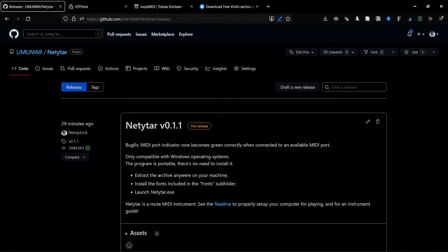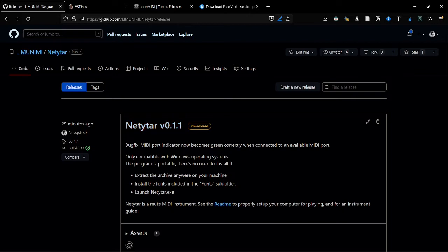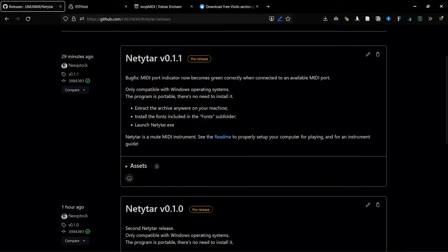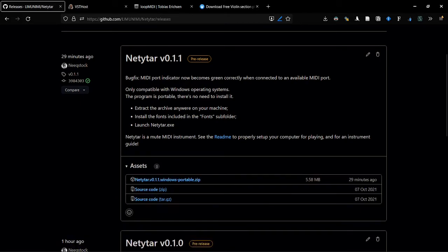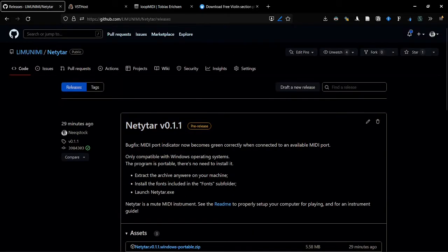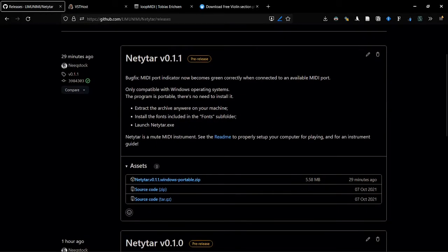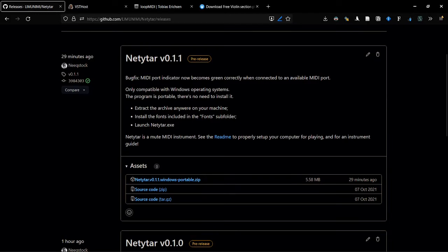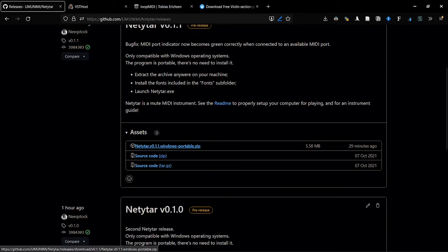As an example here, I will download Netytar, but the procedure is the same for any instrument. Just go on the latest release of the instrument and click on Assets. You will find a zip file. Click on this, and it will download it.